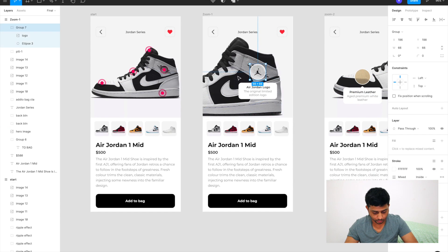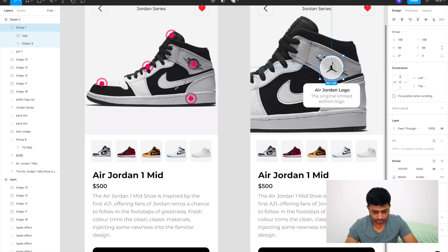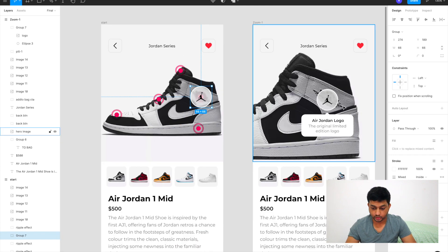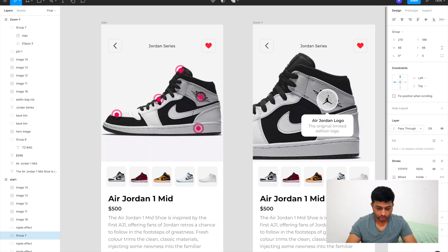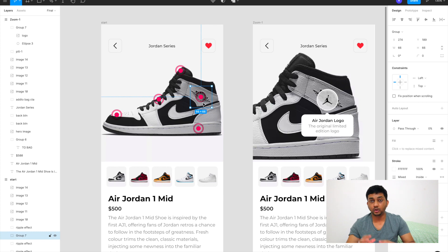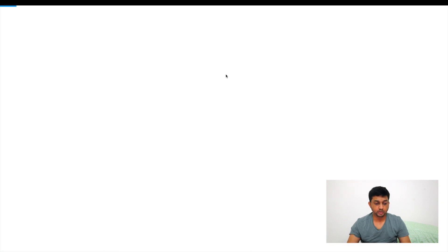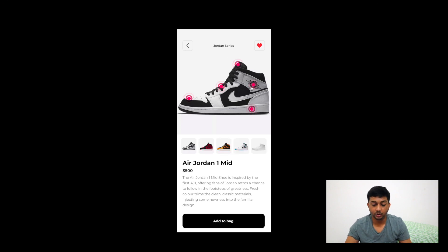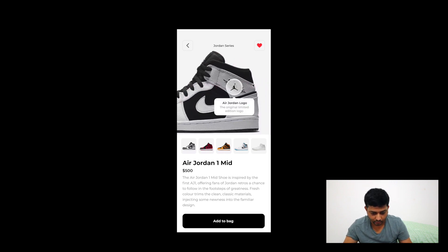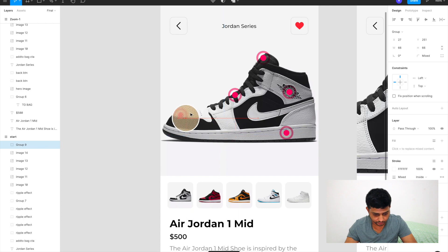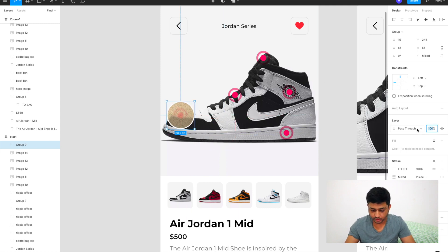To fix this, I'll copy the detail card group — for example Group 7 — and paste it onto the first artboard, positioning it over the area where it will expand. Then I'll set its opacity to 0 (pass-through). It won't be visible on the first screen, but because it has the same layer name, Smart Animate will treat it as the same element and animate it moving with the shoe. The card starts hidden and appears to travel with the zooming image. I'll do the same for the other detail cards — paste on the first artboard, position over the correct dot, set to 0 opacity.